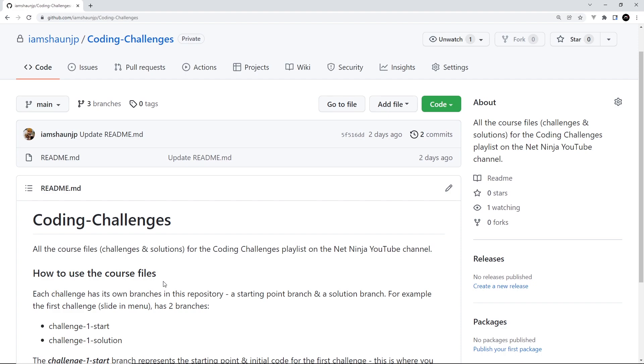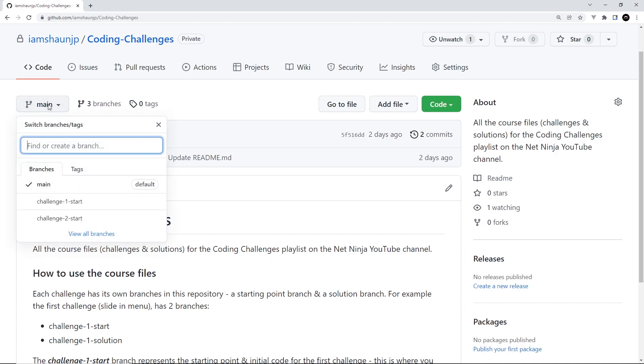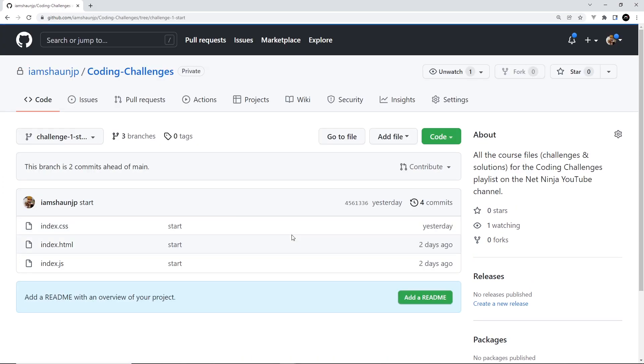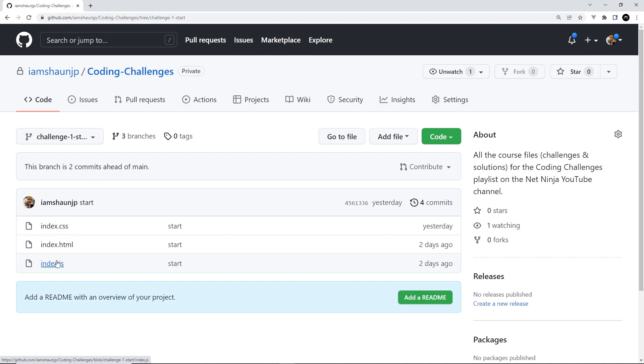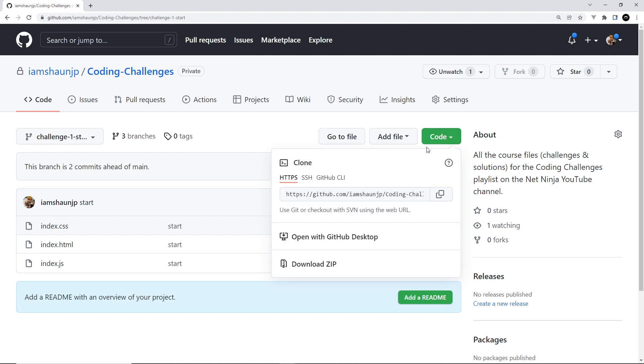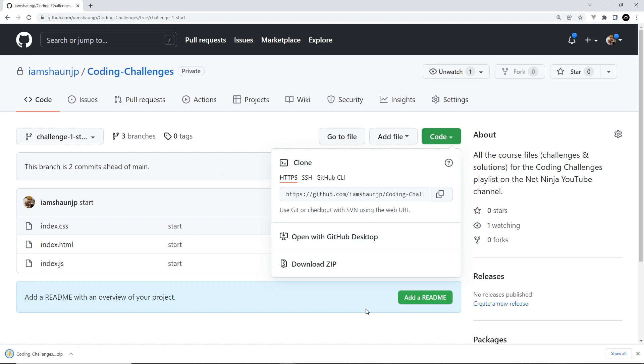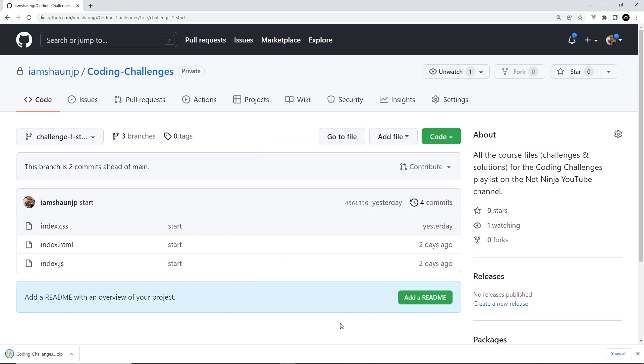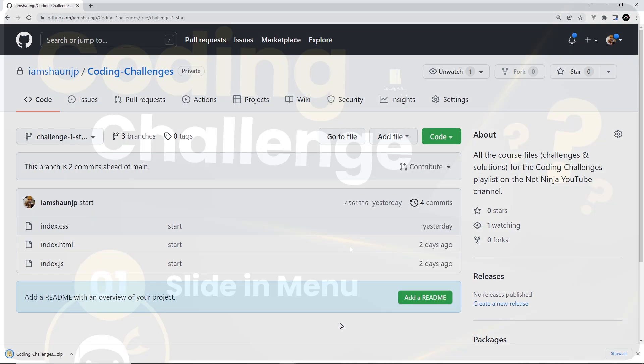So for this video, Challenge 1, you'd select the Challenge 1 Start branch up here from the branch dropdown. And this branch represents the starting point of the challenge where I want you to begin. You can see down here it contains an index page, a CSS page and a JavaScript file as well. So to download this starter project, just hit the green code button up here and then select Download Zip. And that's going to download a zip folder of this starter project.